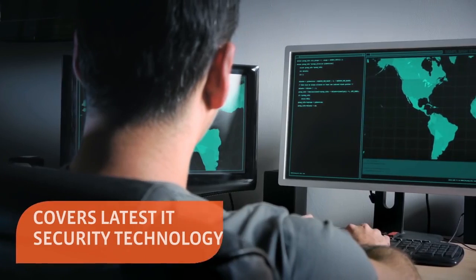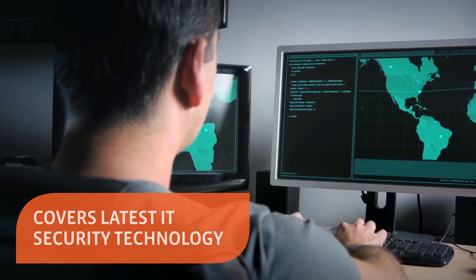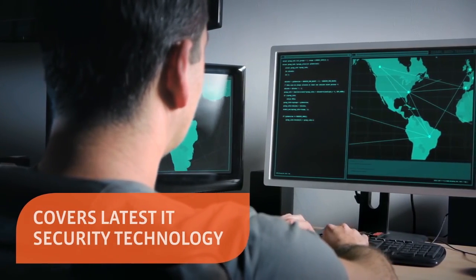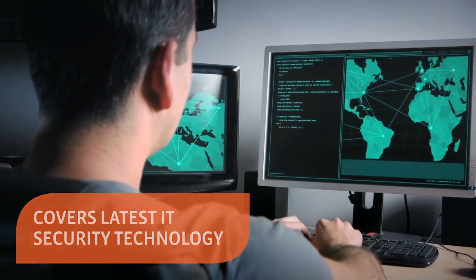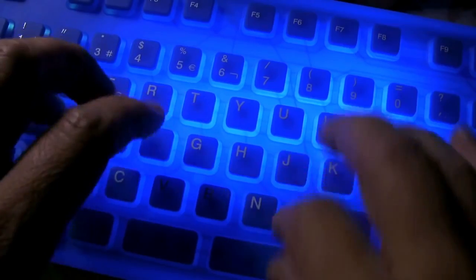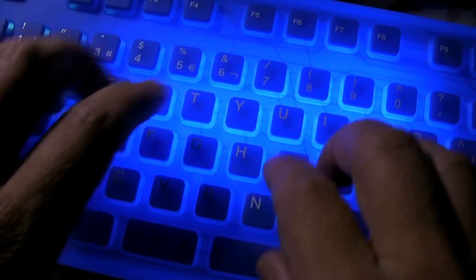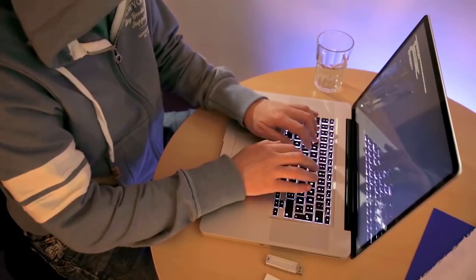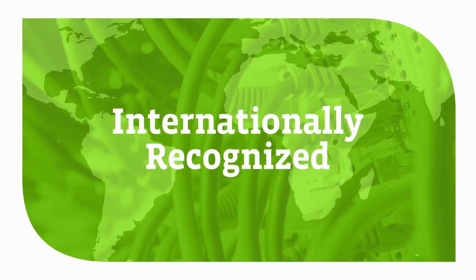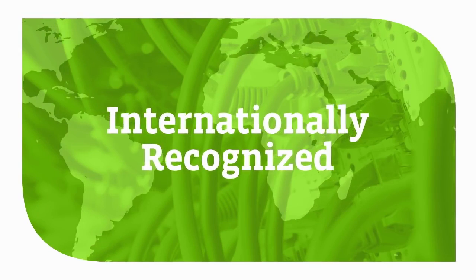It keeps you up to date on all the current issues in security. I think it's a great advantage to security professionals to stay on top of the latest IT security attacks and techniques. CompTIA Security+ is internationally recognized.